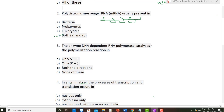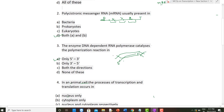The third question: the enzyme DNA-dependent RNA polymerase catalyzes polymerization. Polymerization reactions always occur in the 5' to 3' direction. In the transcription bubble, mRNA is formed in the 5' to 3' direction — the new nucleotide is always attached to the 3' end. So the direction of polymerization is 5' to 3', and option A is the correct answer.